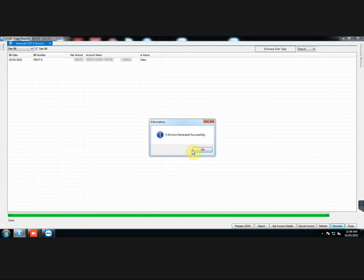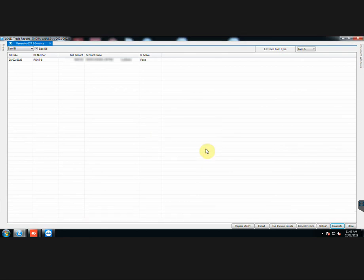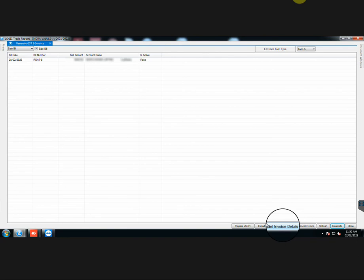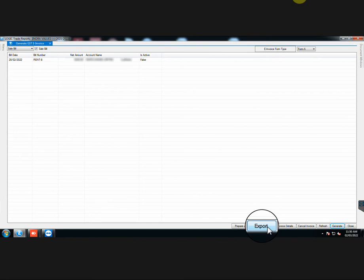So just with two clicks, E-Invoice has been generated. Click on Cancel Invoice if you want to cancel any generated invoice. Click on Get Invoice Details to fetch any missing details from the GST portal. The Export button enables you to export the data in an Excel sheet, which can be used to check any mismatched data.